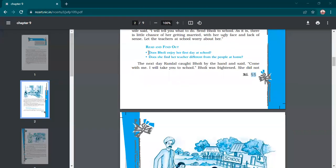Page number 55. The first two questions we have already done. Now: does Bholi enjoy her first day at school? Please raise your hands. Many students are there — please participate while giving the answers. We have done this chapter in detail in class.